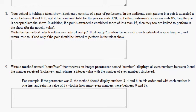Problem number eight. Your school is holding a talent show. Each entry consists of a pair of performers. In the auditions, each partner in a pair is awarded a score between 0 and 100. If the combined total of the pair exceeds 120, or if either performer's score exceeds 85, then the pair is accepted into the show.